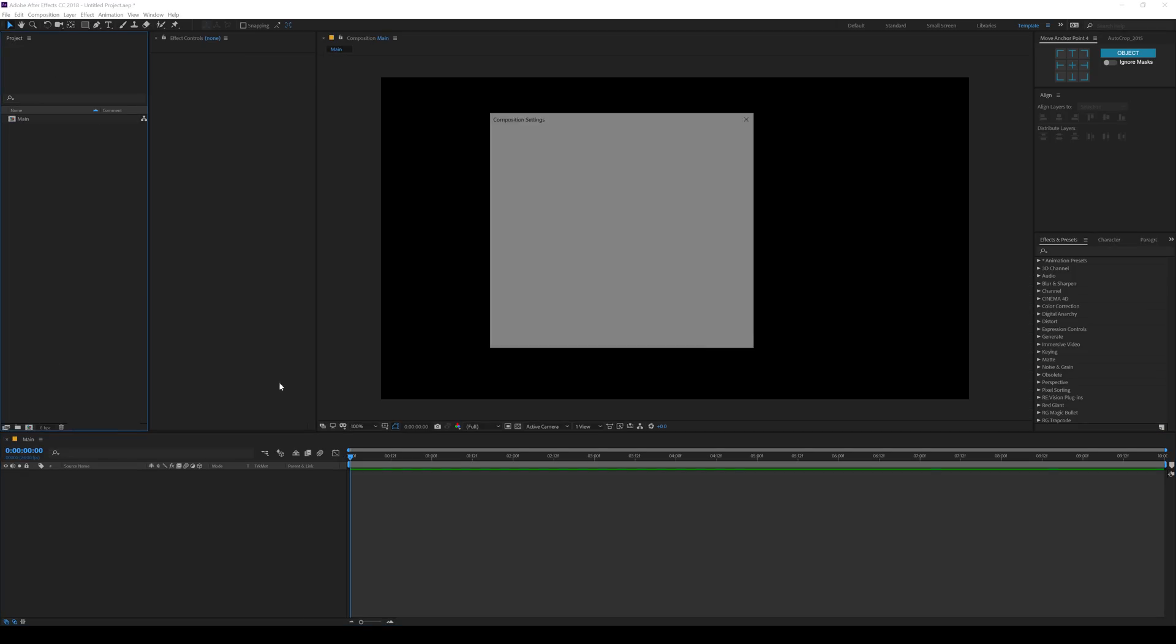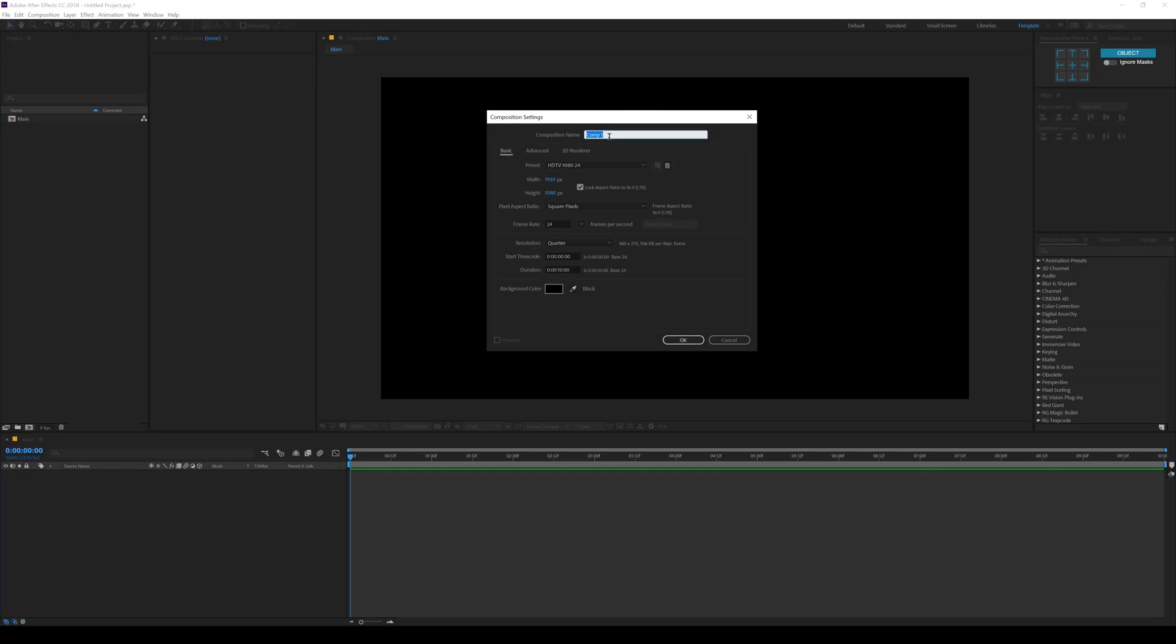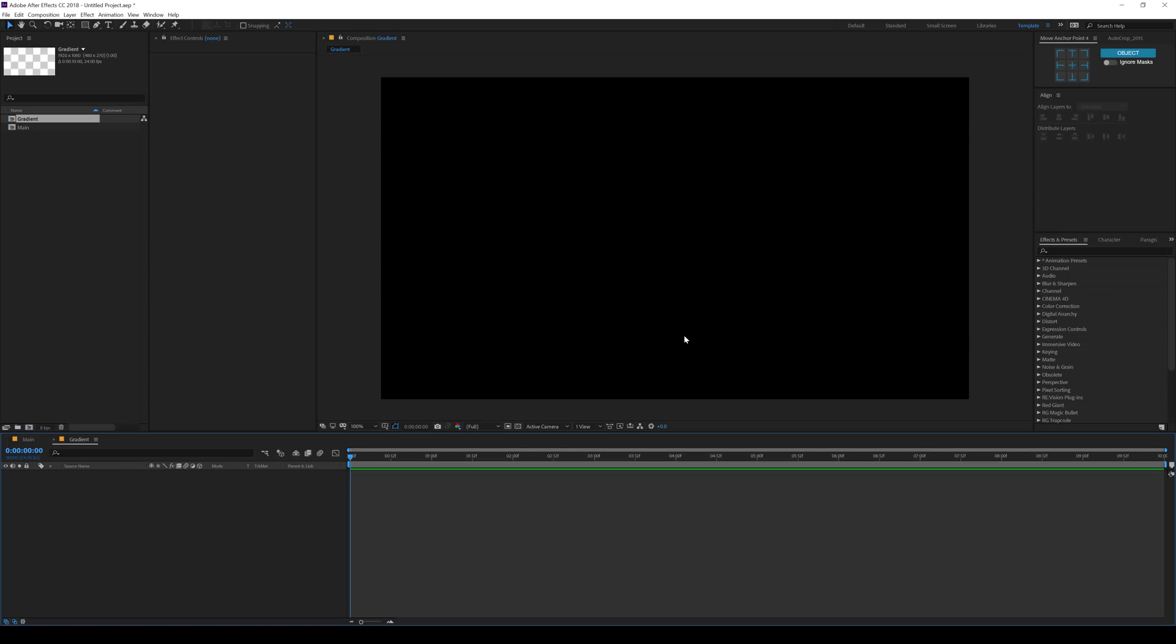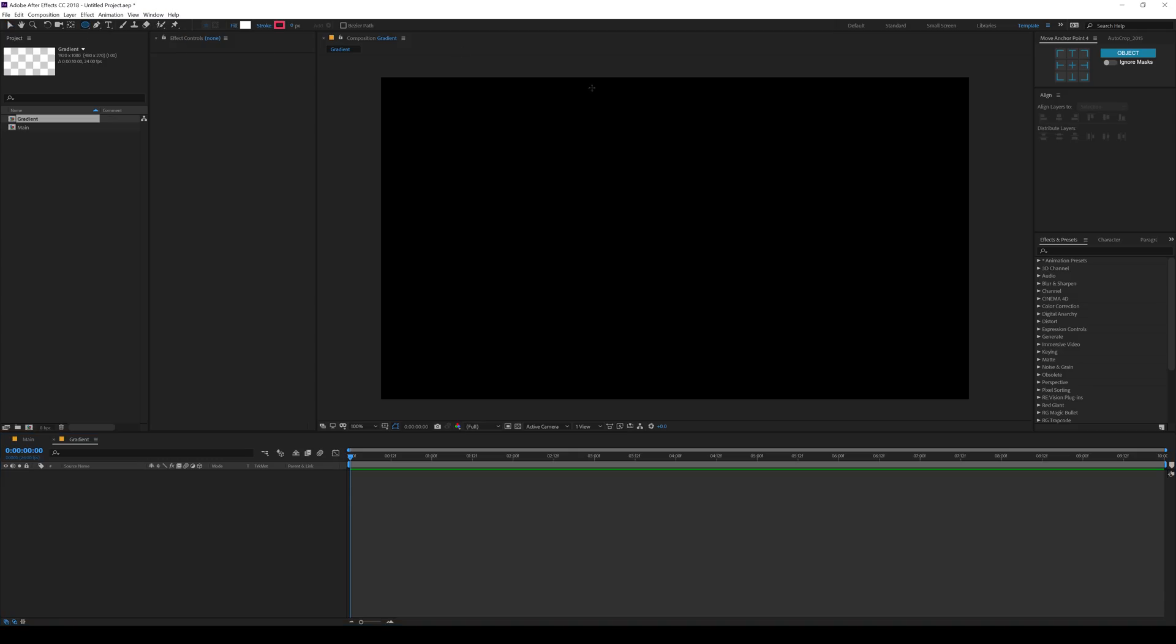Let's create one more composition which is going to be our gradient design. So let's call this gradient and hit OK. Inside the gradient, let's select the ellipse tool and start building up our ellipse. Now the idea here is to create some random small circle shapes which will help us achieve that nice detailed gradients and variation inside the gradients.